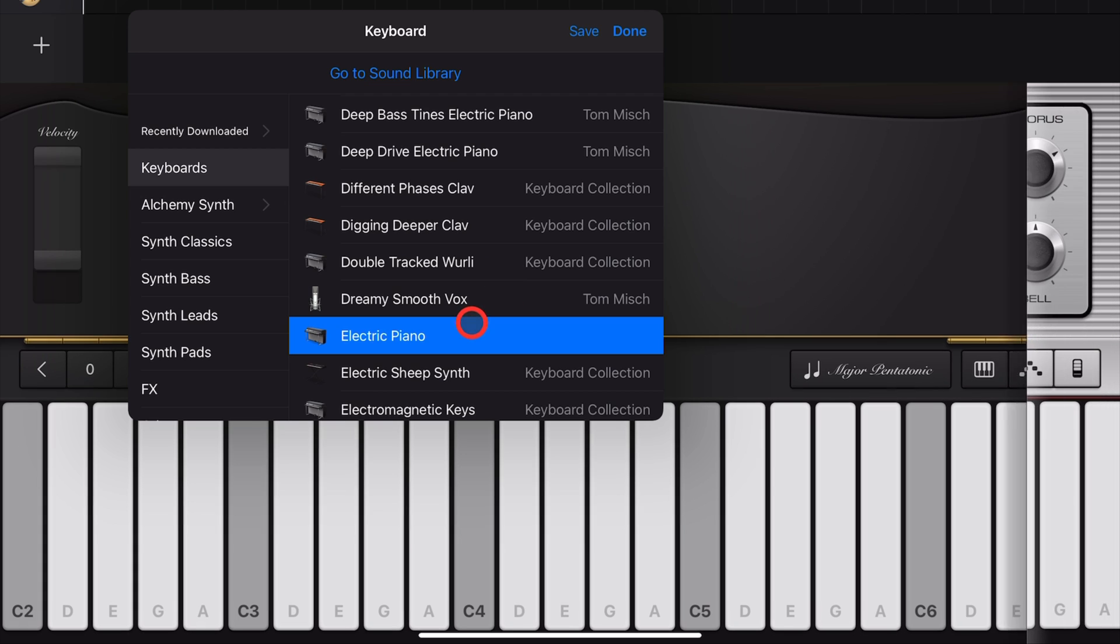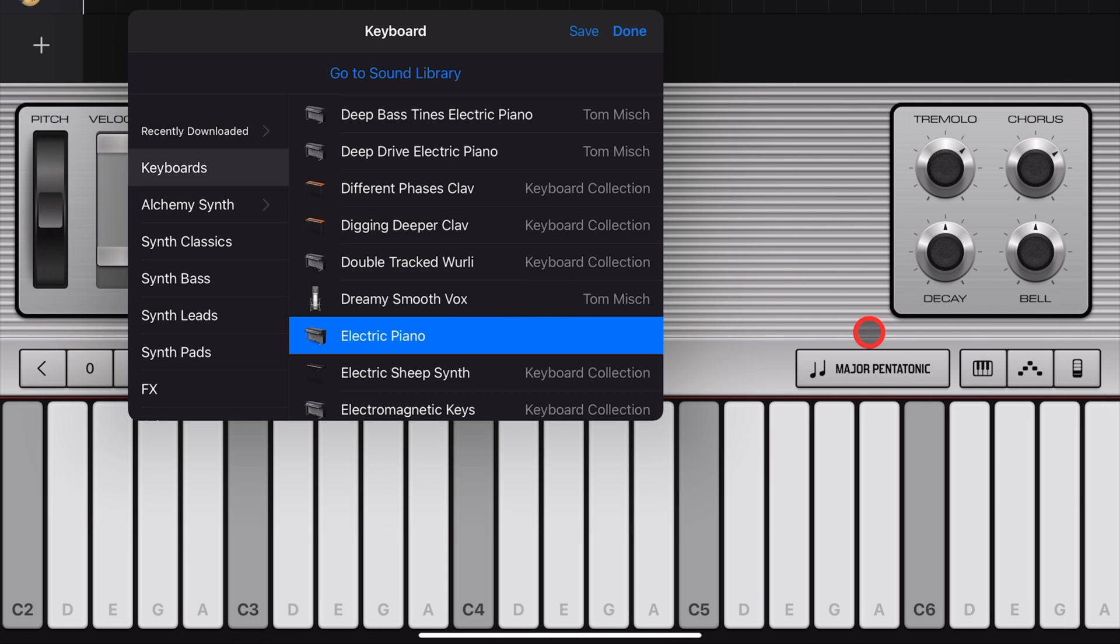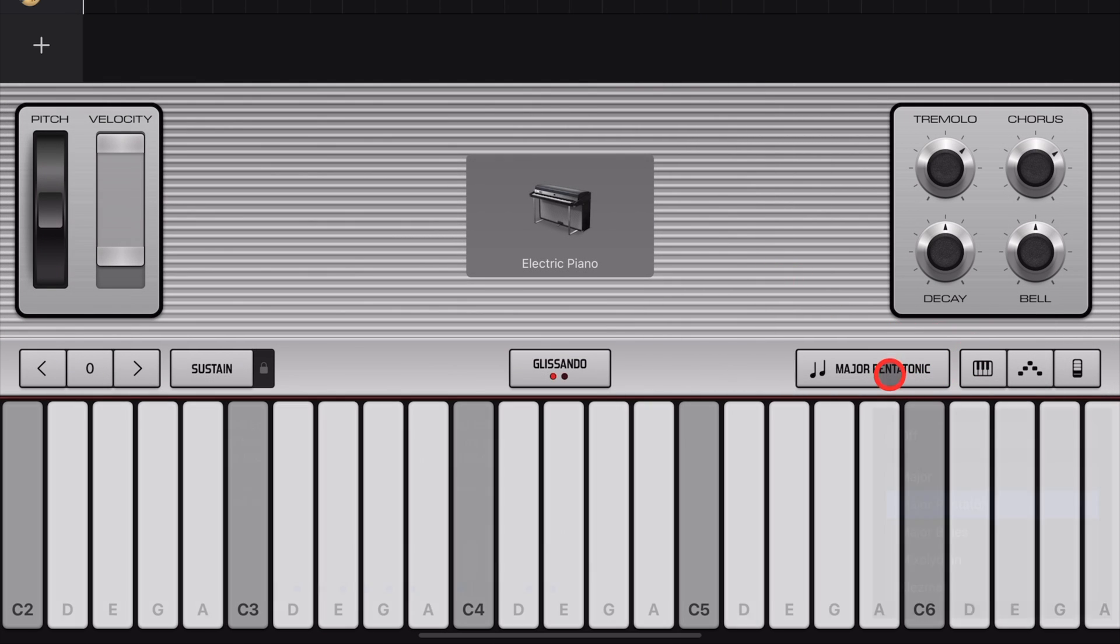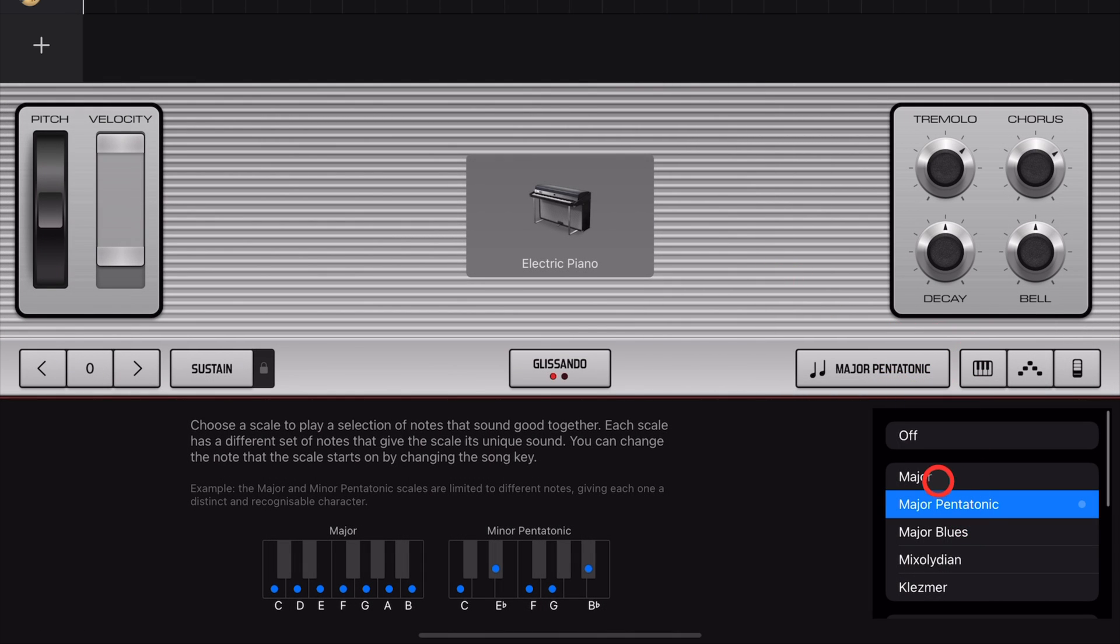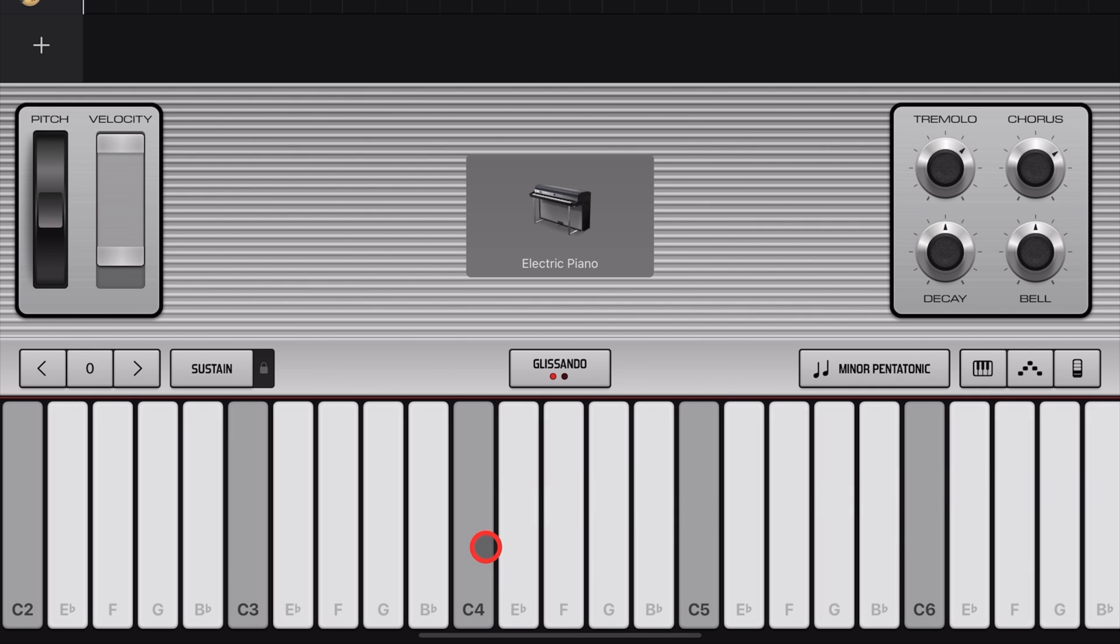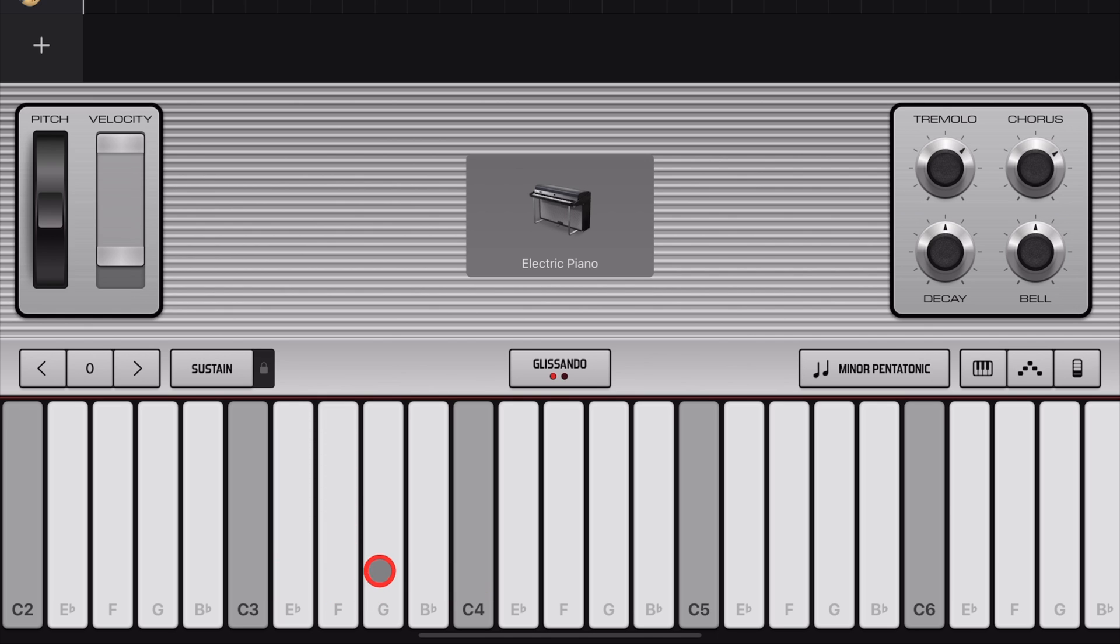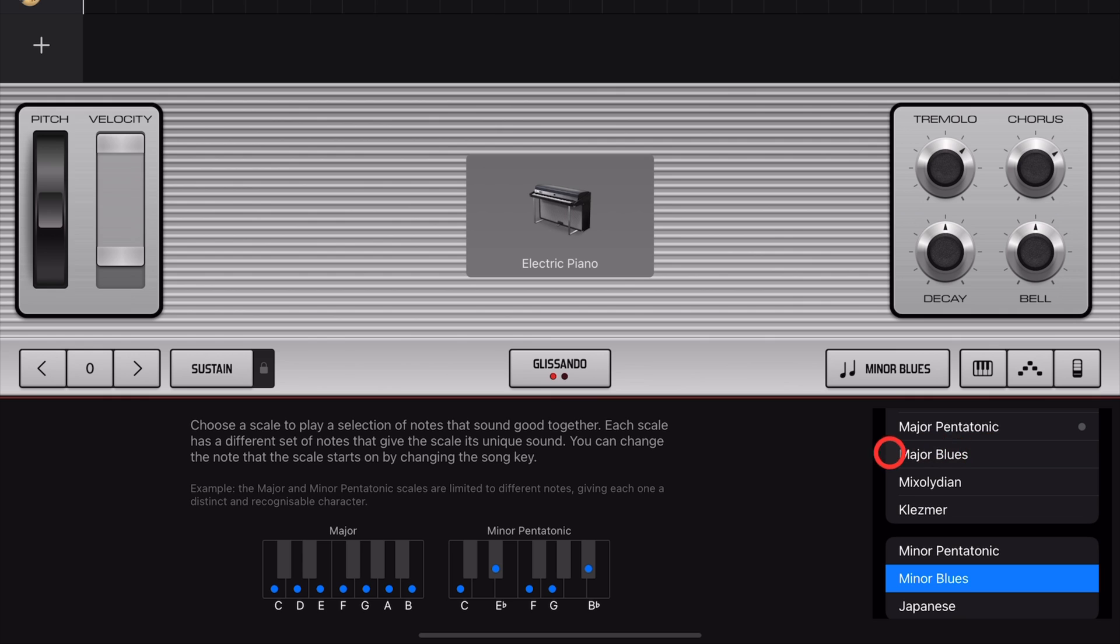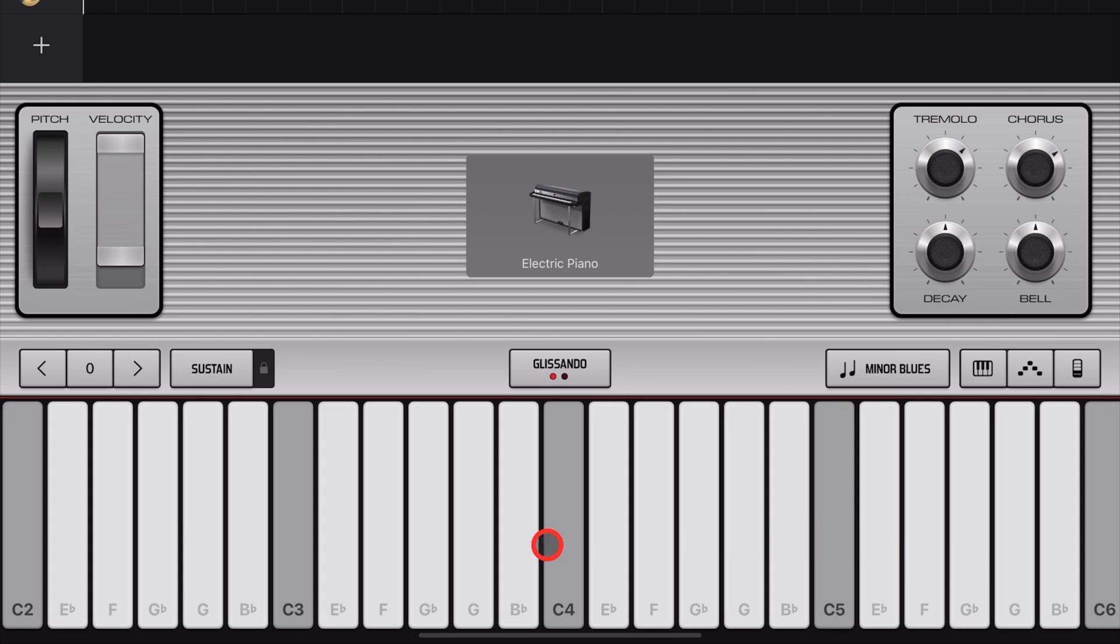Let's change up our instrument for a bit of variety and jump into our next set of scales based on the Minor Scale. Starting with the Minor Pentatonic, which is just like our Pentatonic, only with some Minor Intervals. Just like our Major Blues Scale, we also have a Minor Blues Scale, which can be cool for some bluesy solos in your tracks.